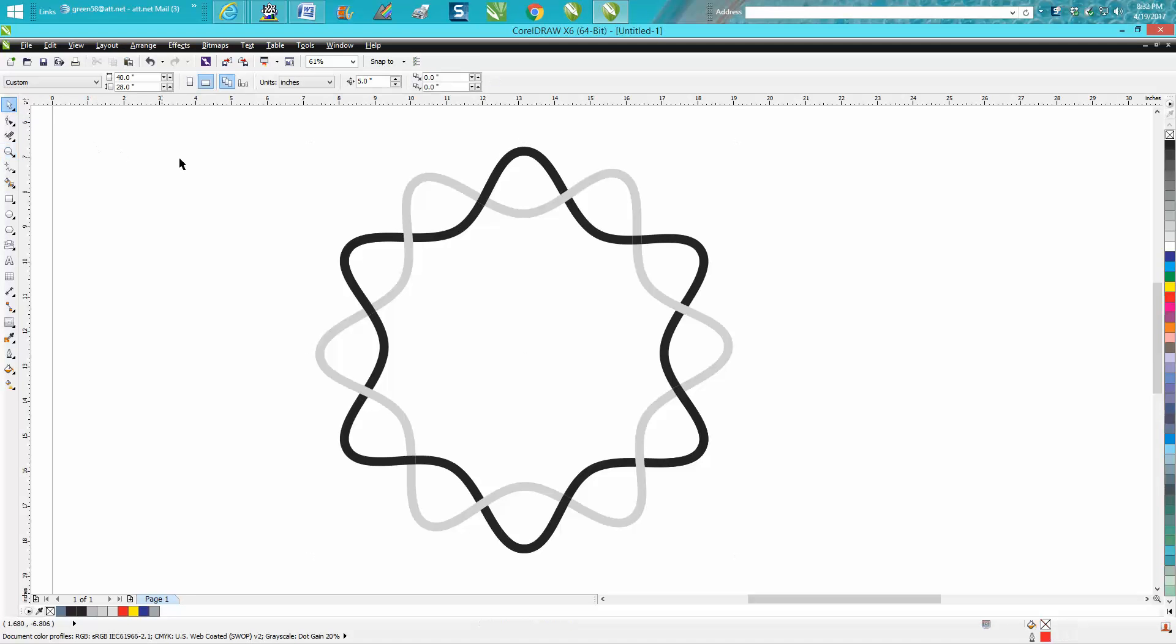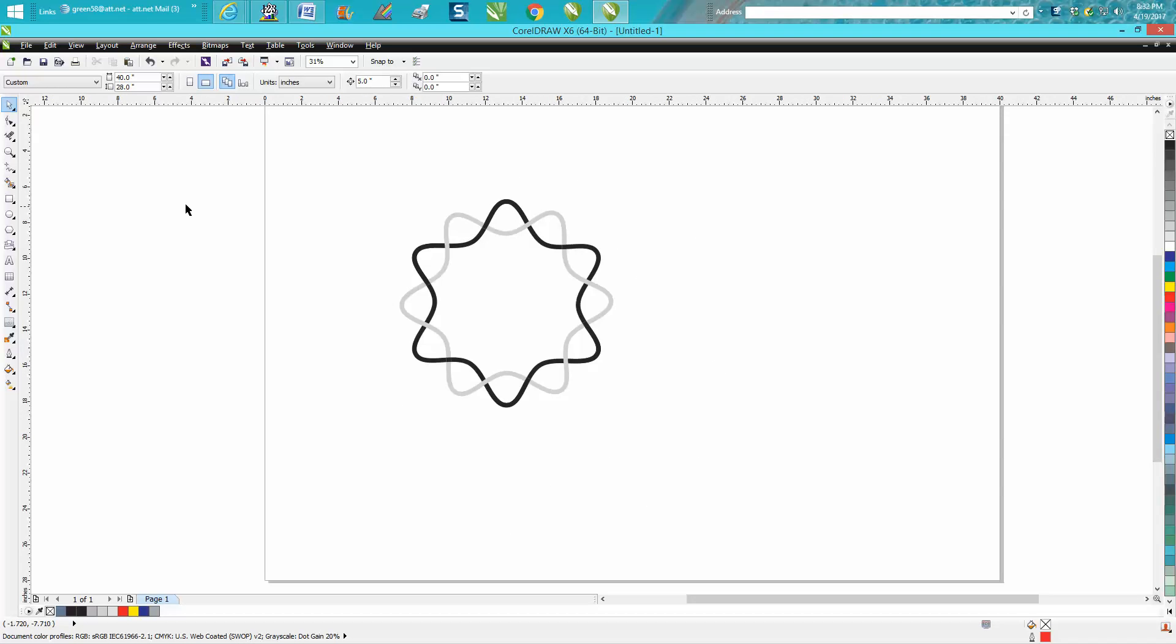Hi, it's me again with CorelDraw Tips and Tricks. Tonight's video is going to be how to do this, where it looks like the black and the gray are intertwined.